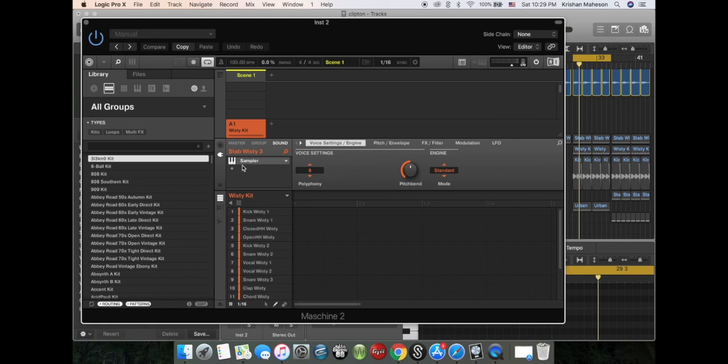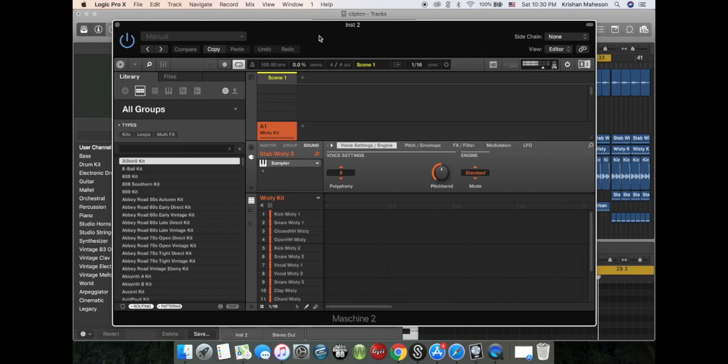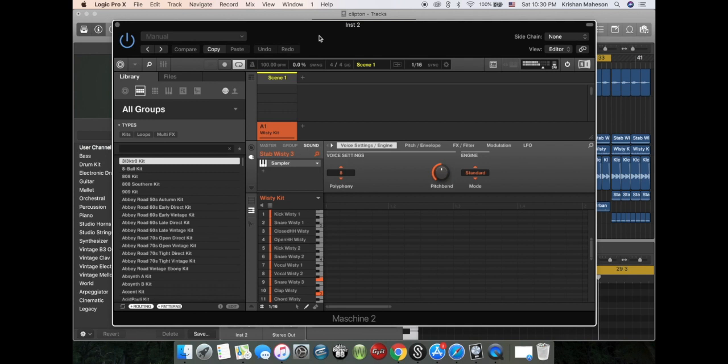The second sound I've picked on Maschine is obviously this dark sound. You hear that sound? That's basically the second sound that I'm gonna play around with, so I'm gonna put that on pad mode and play this.